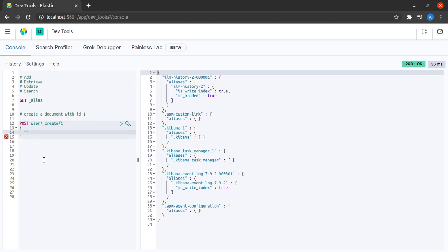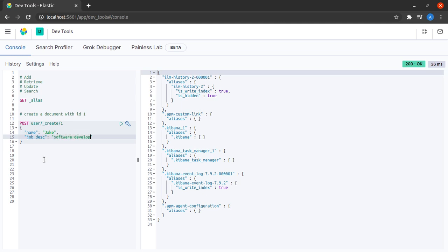I can give the contents of this document whose ID is 1. Let me just quickly say that name is something like Jake and the person's job description is that this person is a software developer.